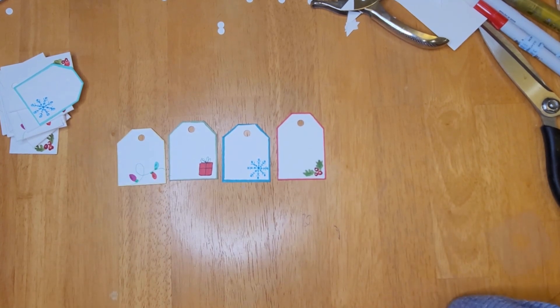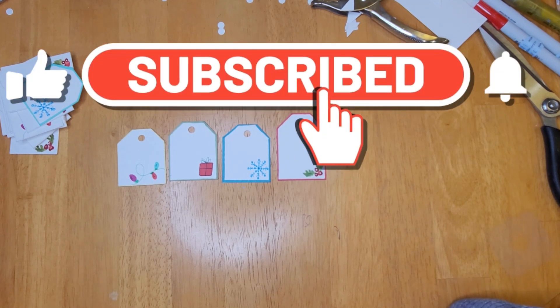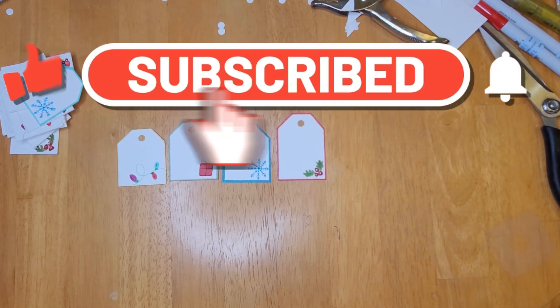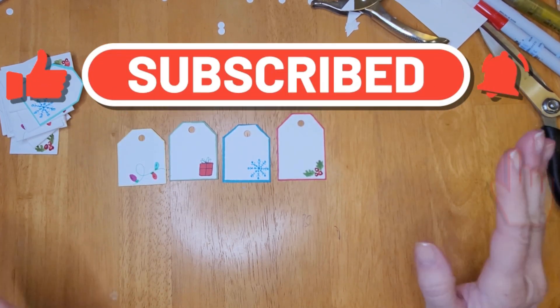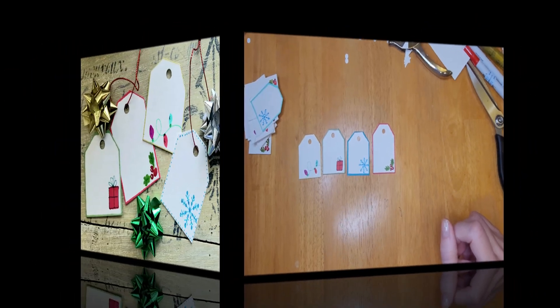I used little dots using the same fine liner to create a border around the gift tags. Well, I hope you enjoyed this video. Check out the description box for links to the products used. Please don't forget to like, comment, and subscribe. Bye!